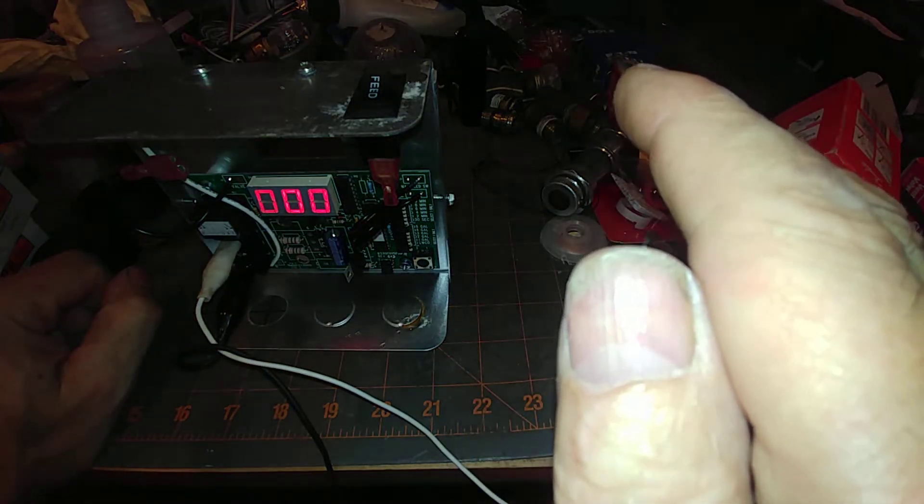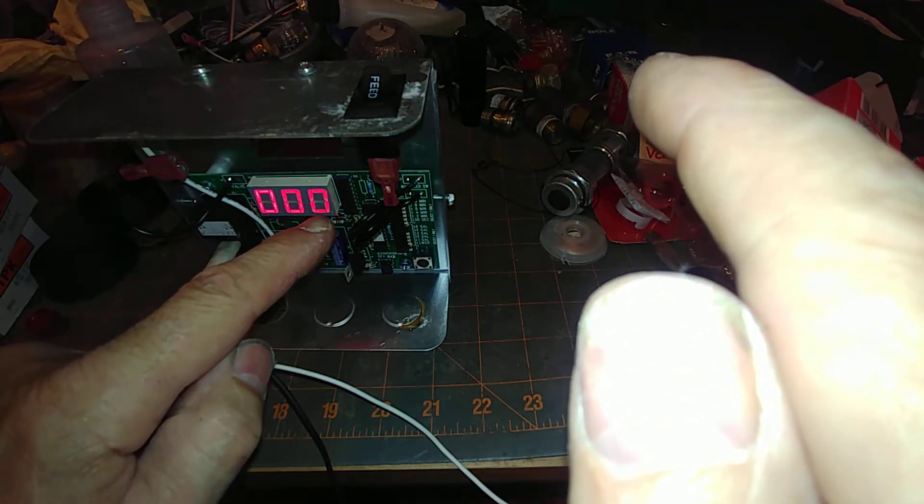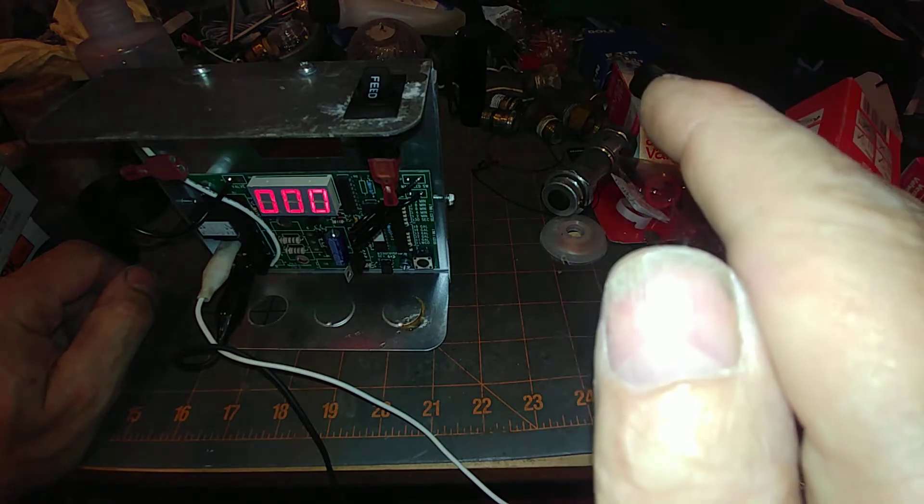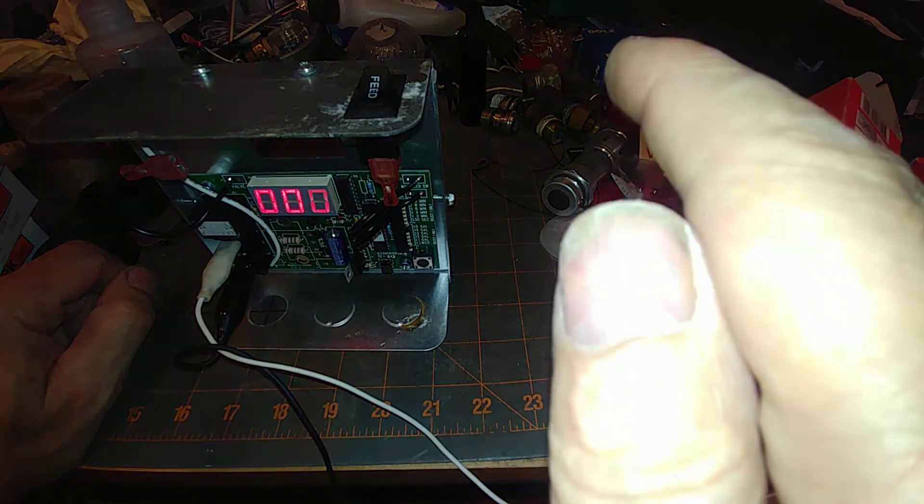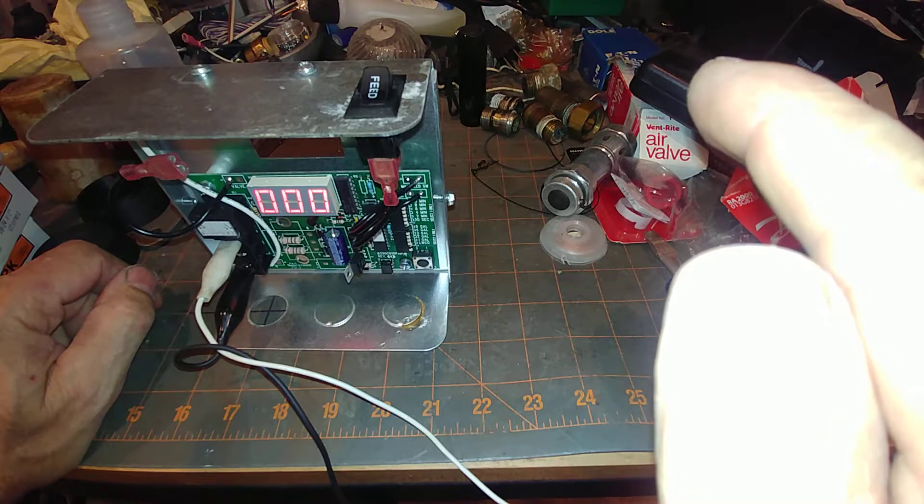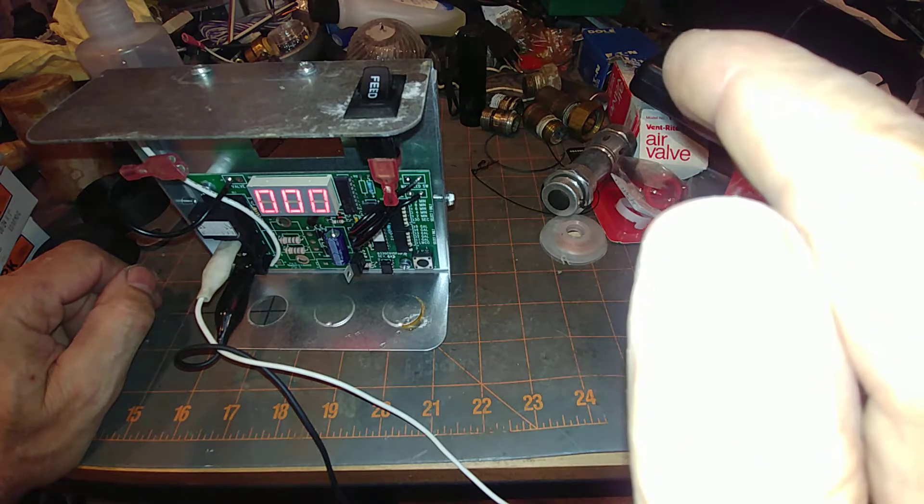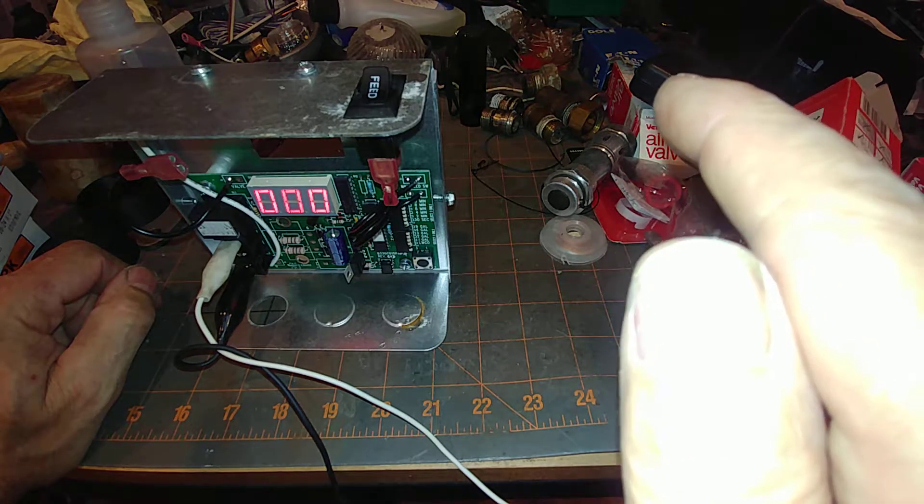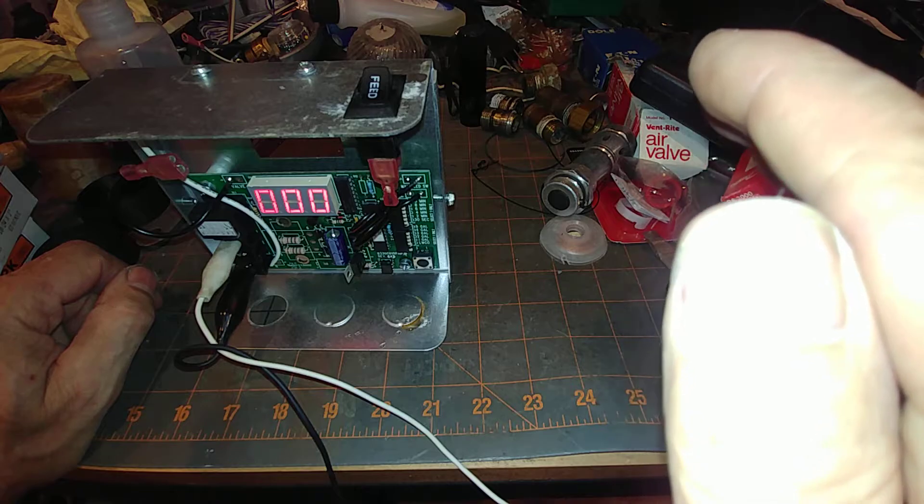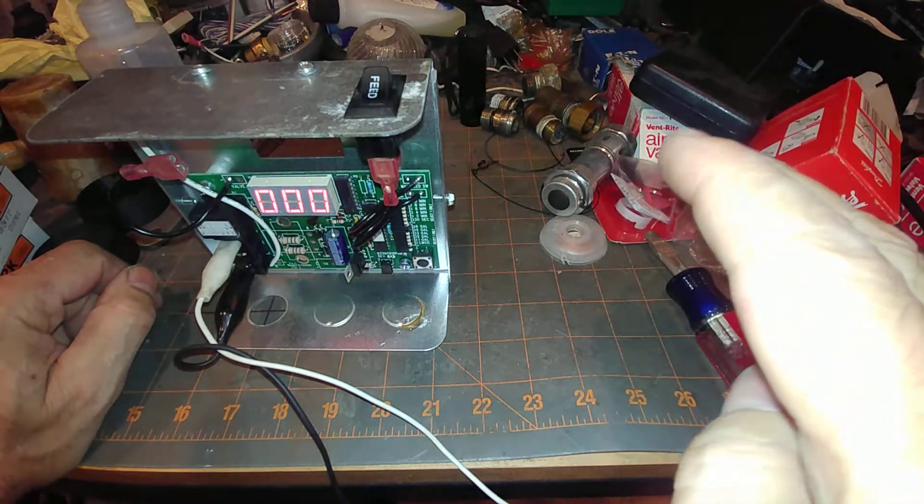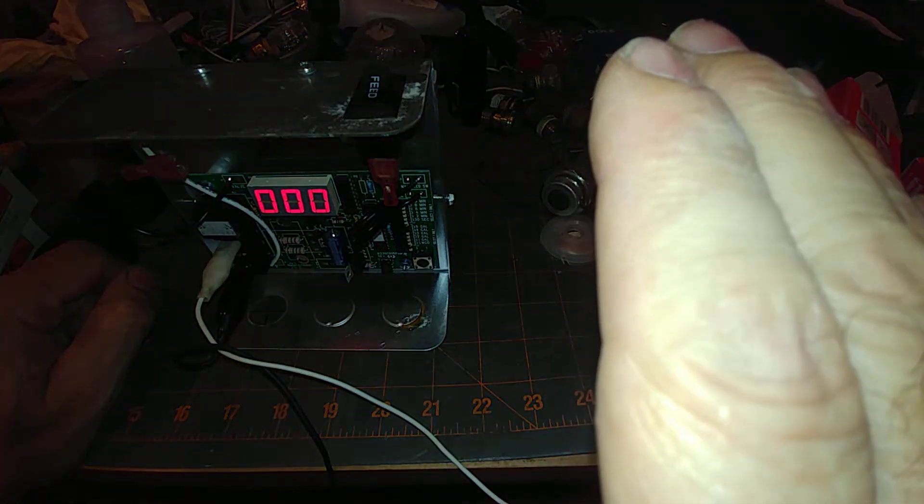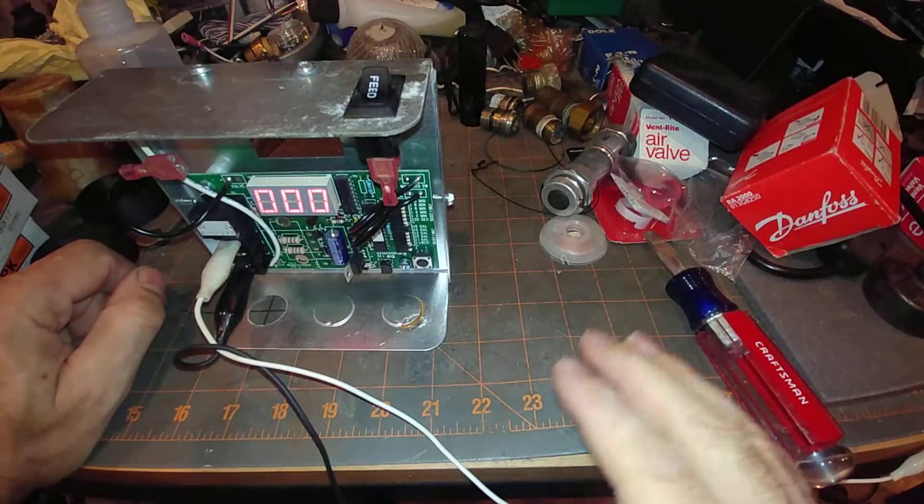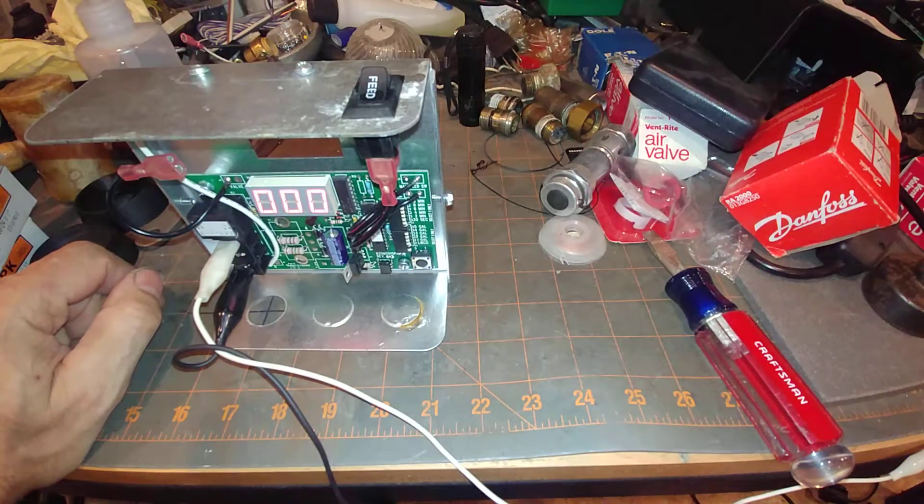As this goes on, what will happen is this will start to count up. Sounds like a freaking Geiger counter. That's it.